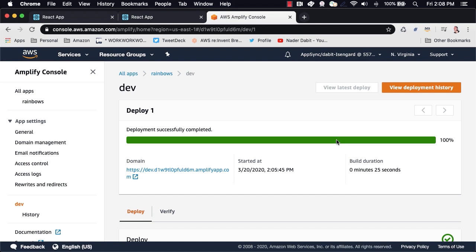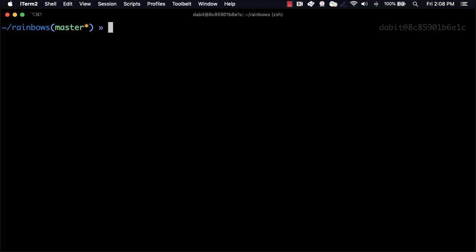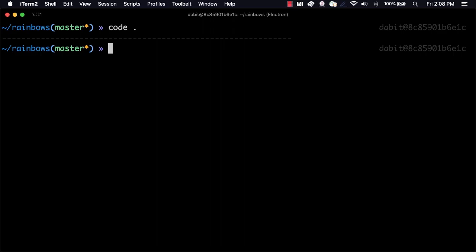Next, let's look at how to deploy an update. I'll go ahead and open the app in my text editor.